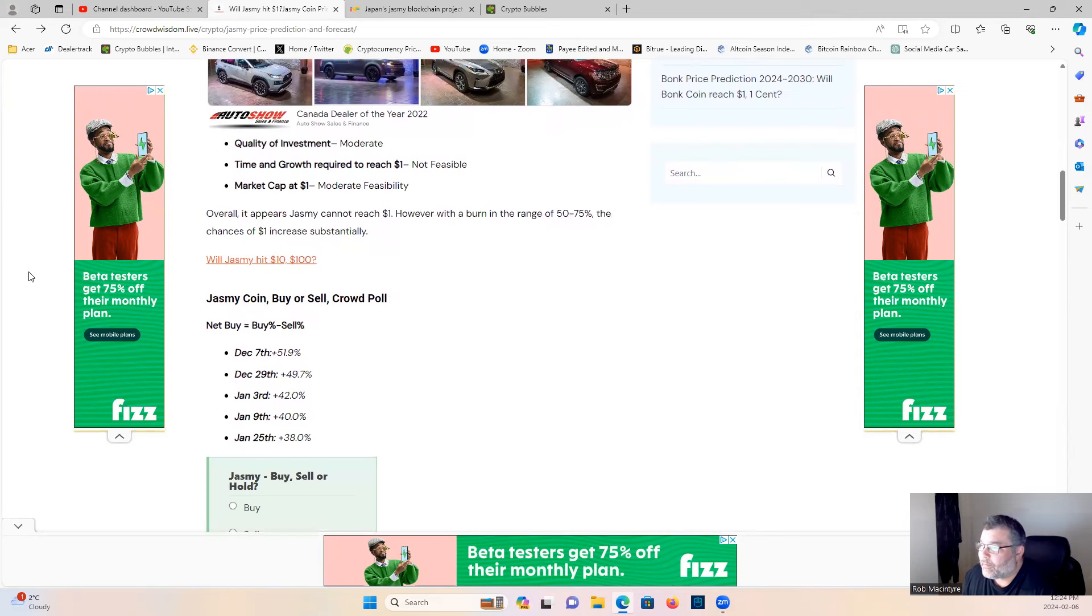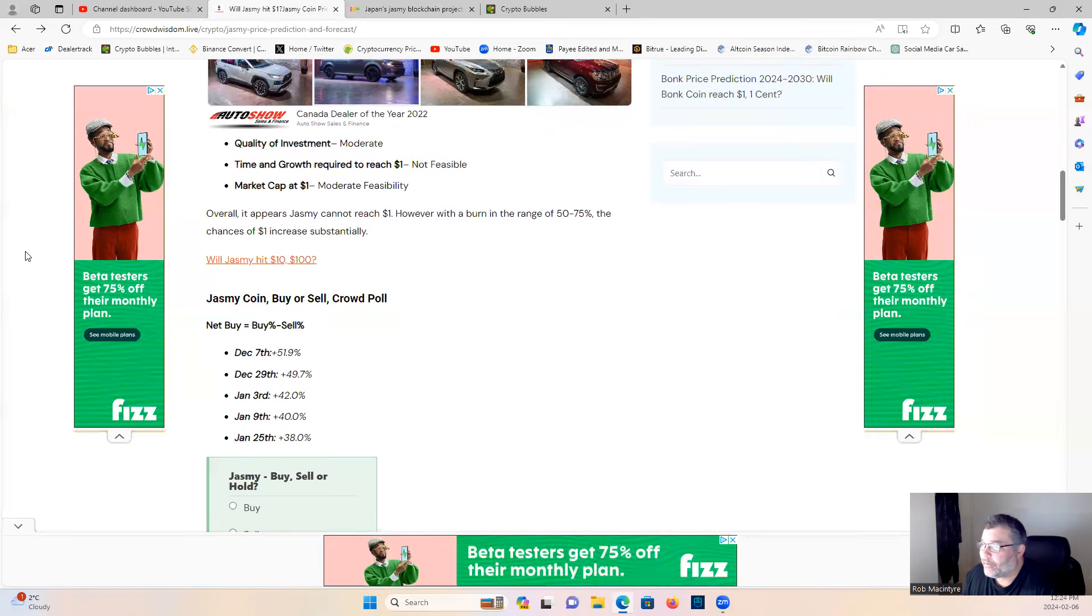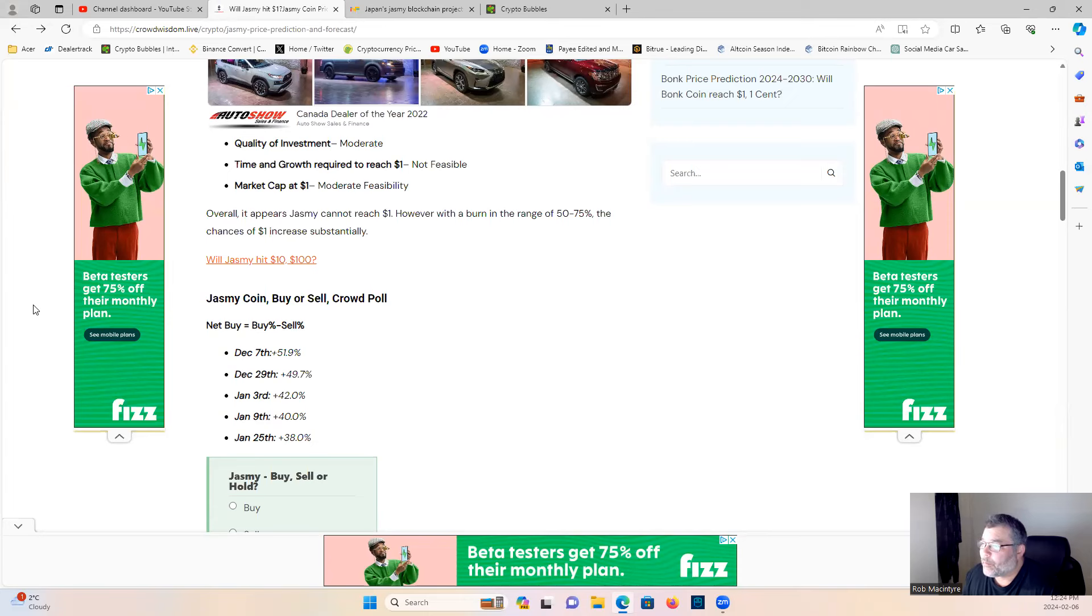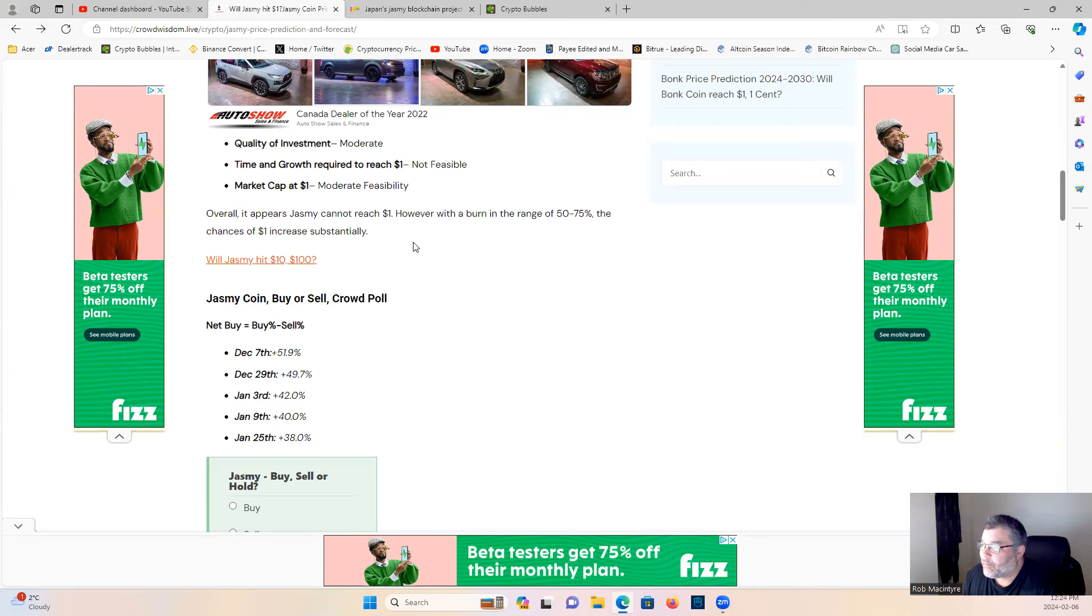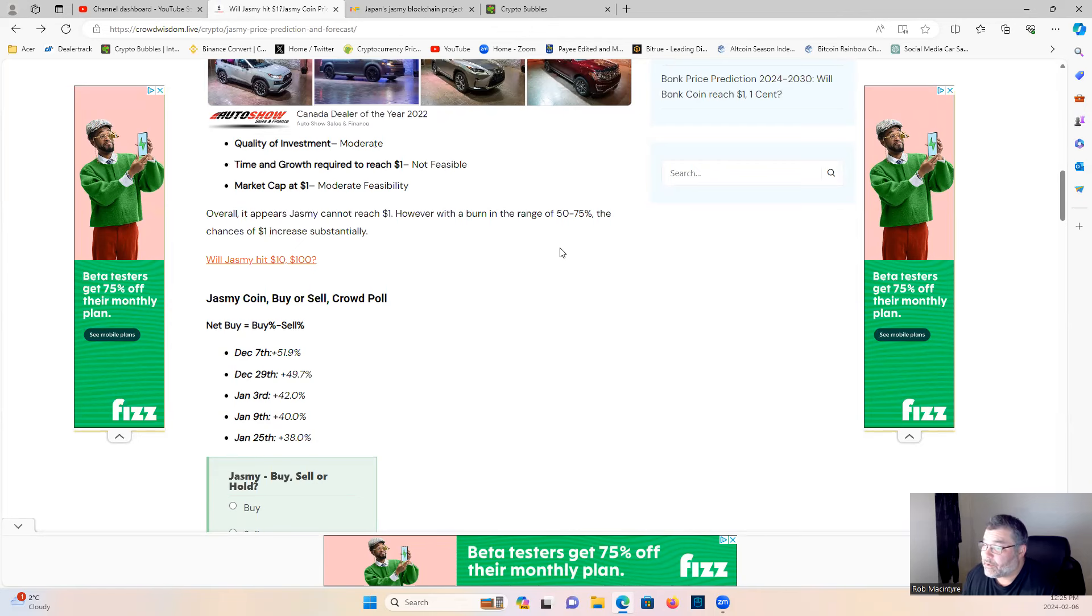Evaluating the possibility. What do we got? Quality of investment: moderate - that's an understatement, underestimating Jasmine there. Time of growth required to reach one dollar market cap: moderately feasible. Overall it appears Jasmine cannot reach one dollar. However, with a burn in the range of 50 to 75 percent, the chances of one dollar increase substantially.